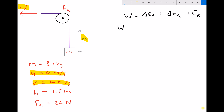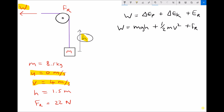Let's rewrite that. The work done equals mass times gravity times height — that's our expression for potential energy, or change in potential energy — plus one half mv squared, which is our change in kinetic energy, plus resistive force times the distance moved. Normally work done is force times distance, but this time the distance moved is our distance h, so we have resistive force times the distance h.